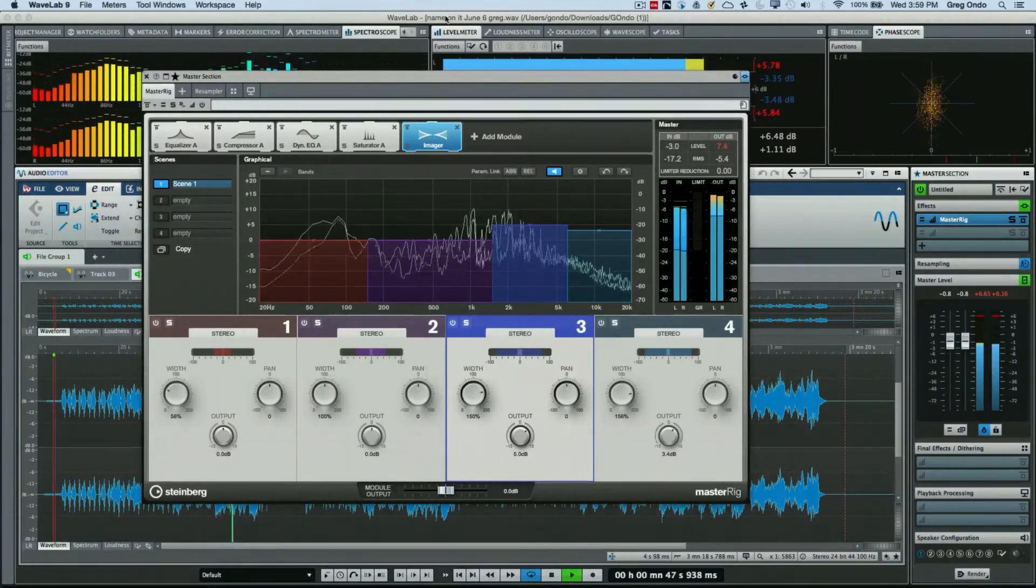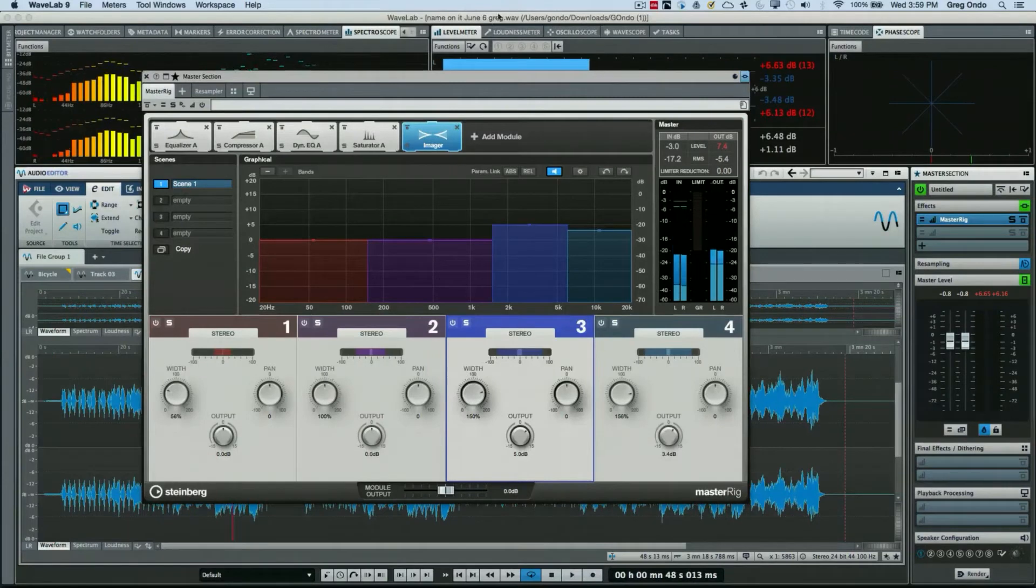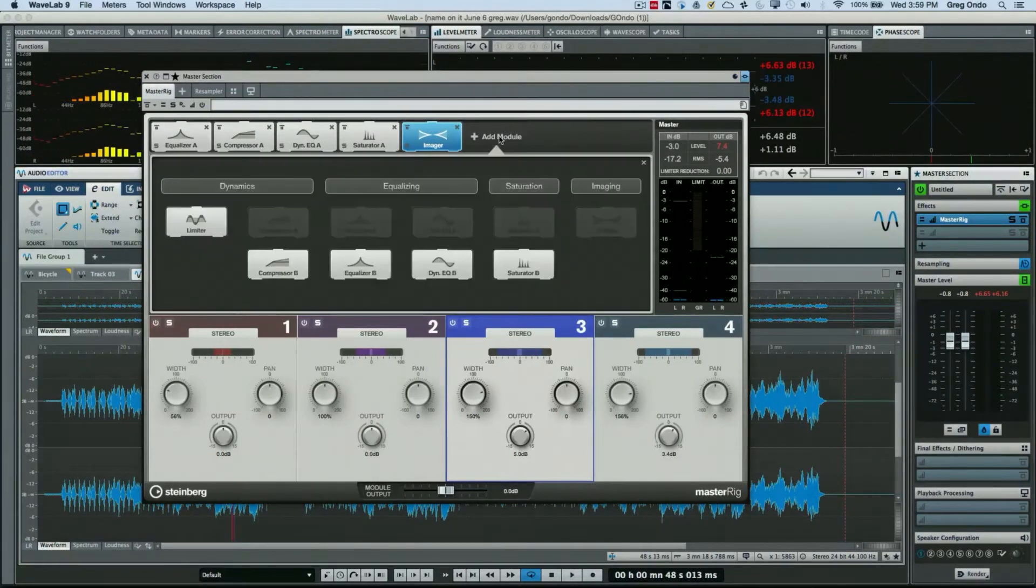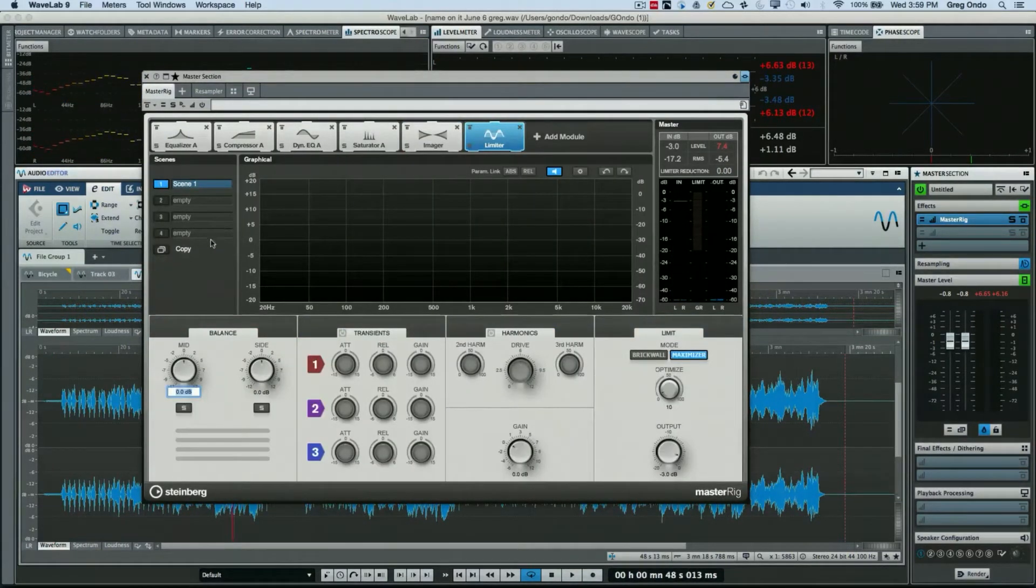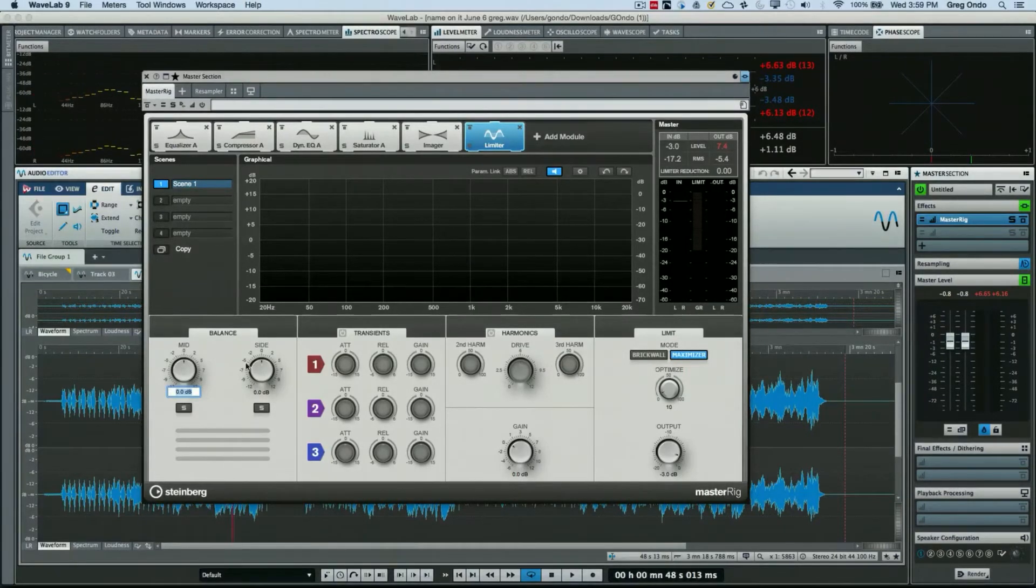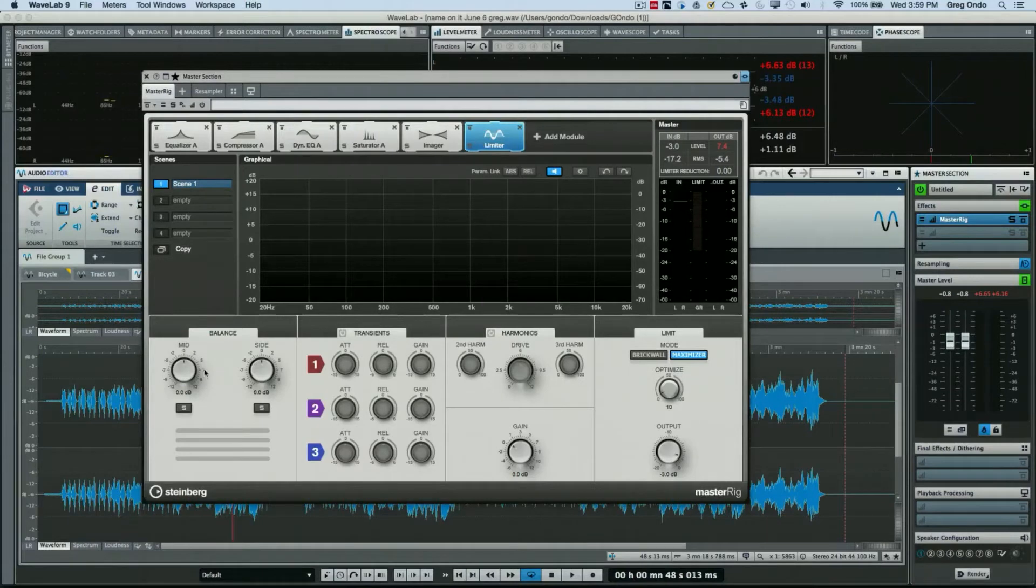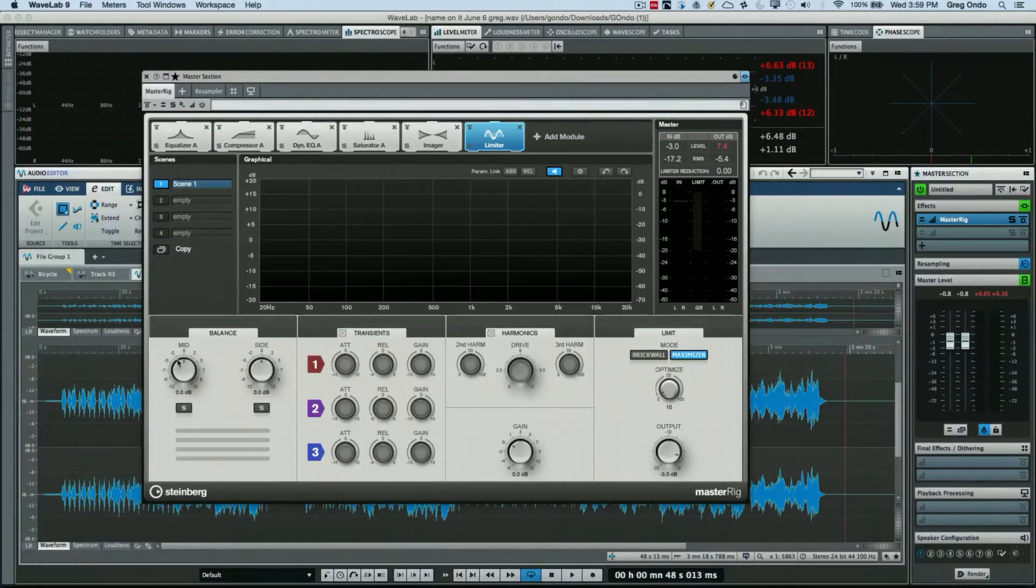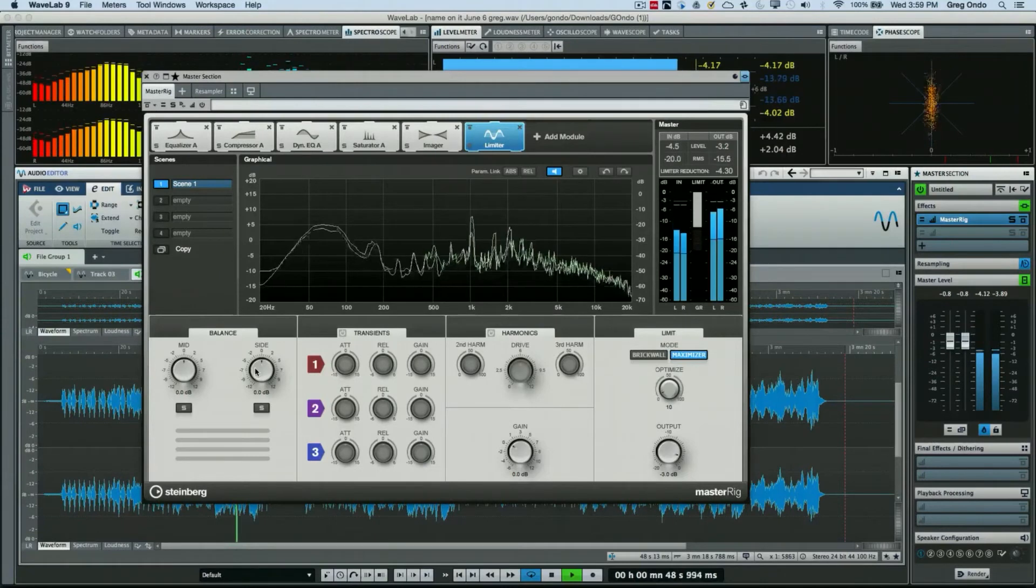And our last module that we'll add is going to be our limiter. And there's several different components within the limiter itself. So I could have control over the mid-side. So again this isn't mid frequencies, but what's in the middle part of the panning spectrum.